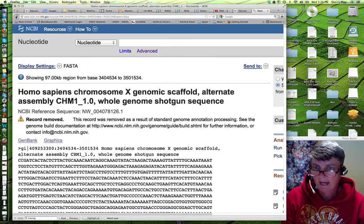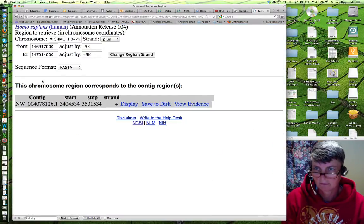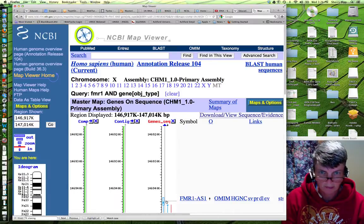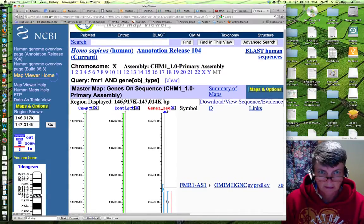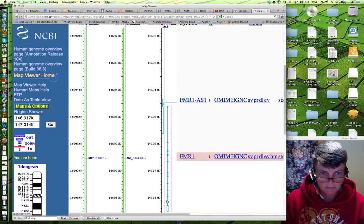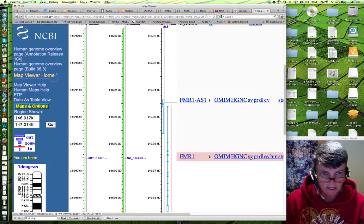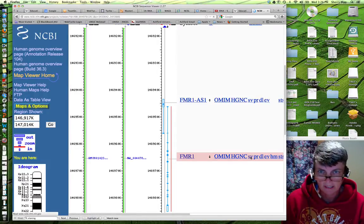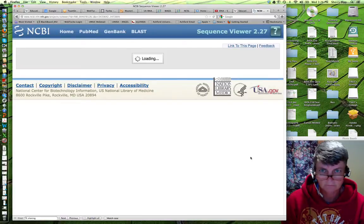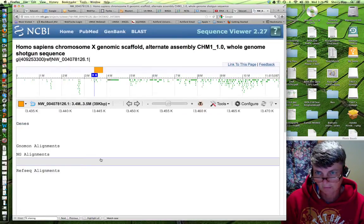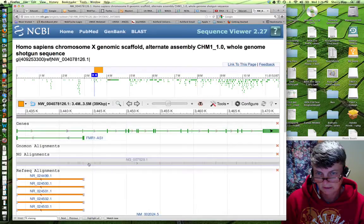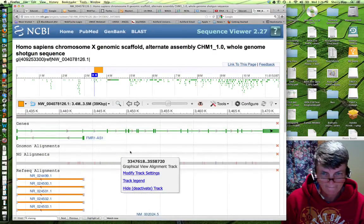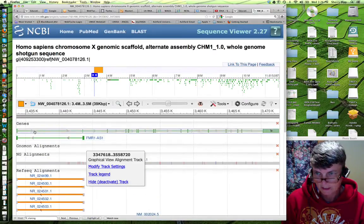So, if we just go back. And back again. Go back to our map. The other way we can look at these sequences, if you look by sequence view. Or SV down here. So, click on SV. And it will give you more of a graphic view of the maps. And with the genes.